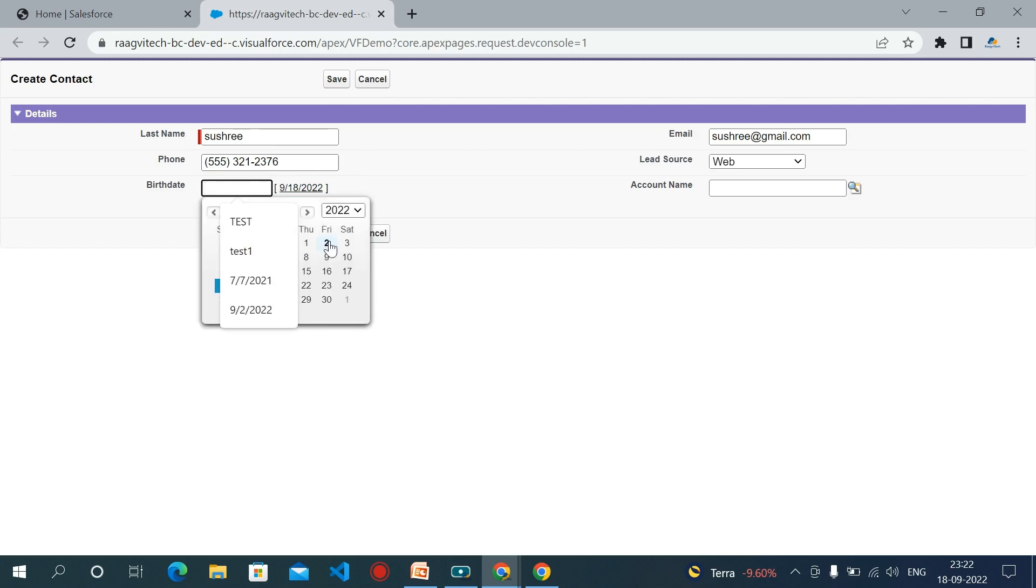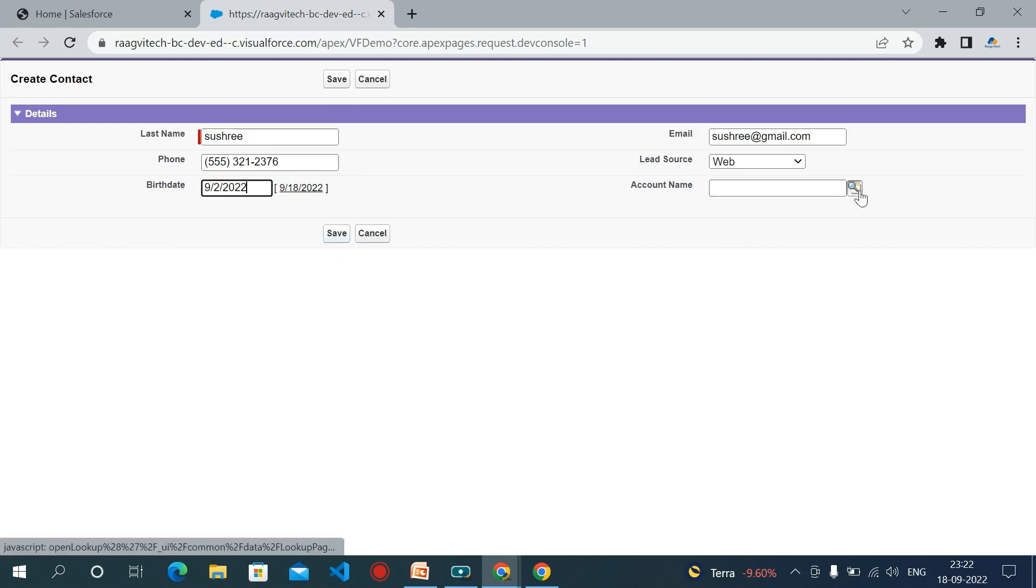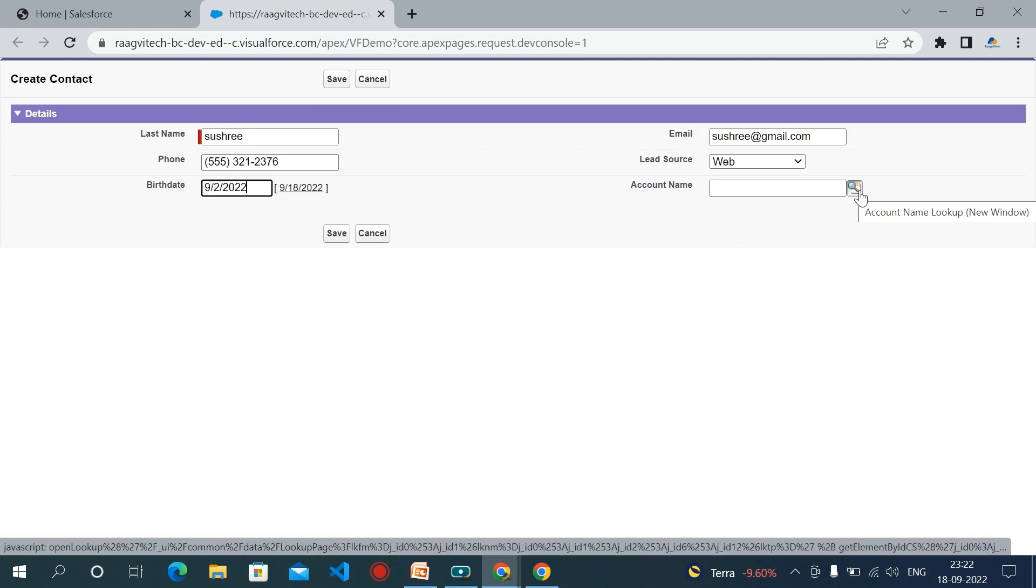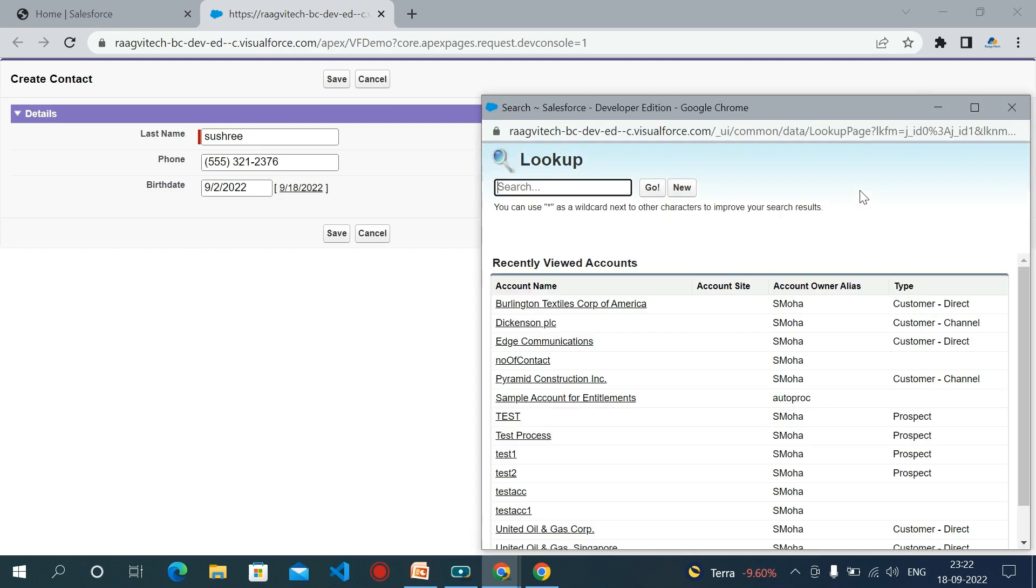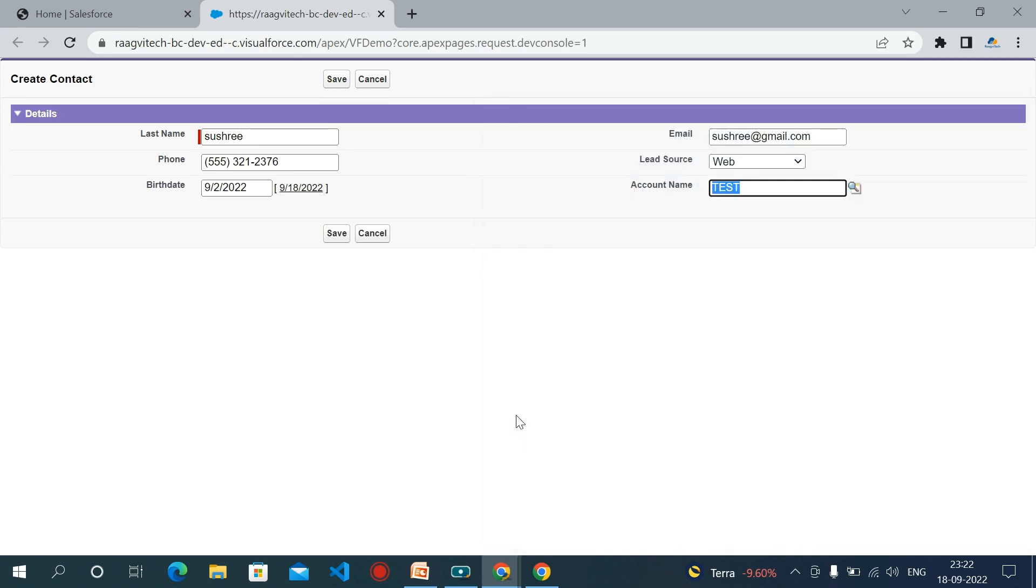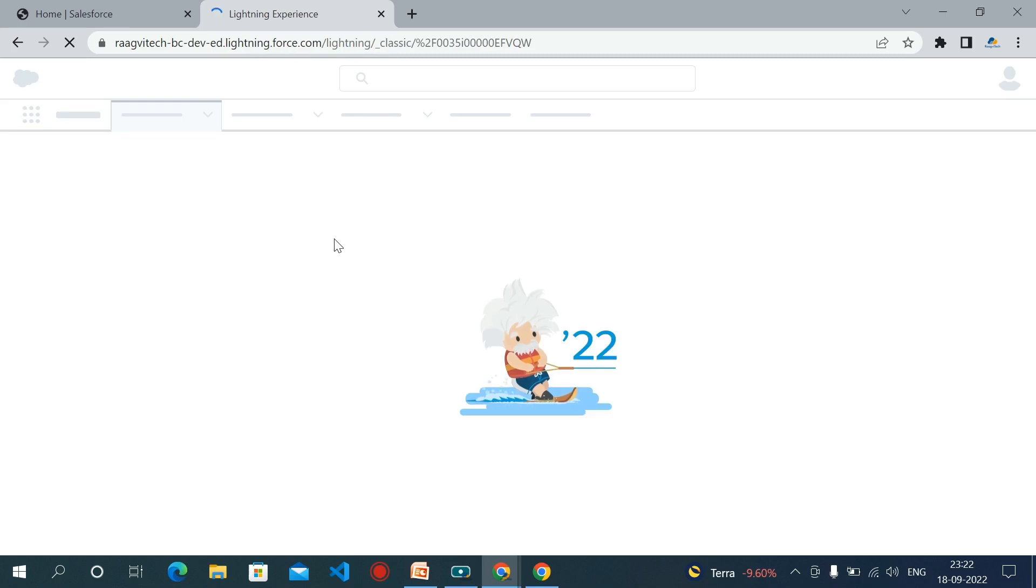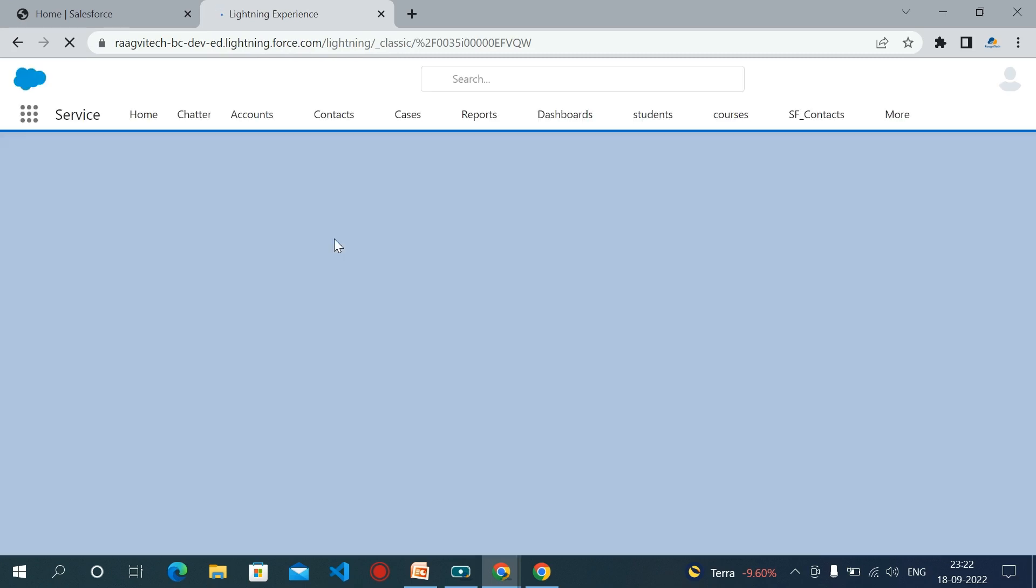The account field is also there, so here you can search for the accounts which are related to contacts. Here I'm choosing test. Now save this. After saving, the records will automatically show in the record page.